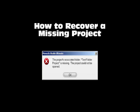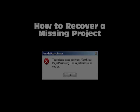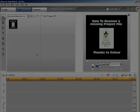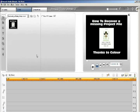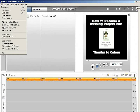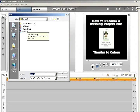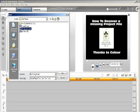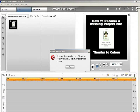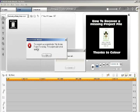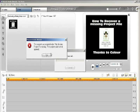Hello, this video will show you how to recover a missing project file. The information in this video was supplied by Colour. Let's try to open a project called My Missing Project. When we try to open it, we get a warning message that the project's associated folder, My Missing Project, is missing. The project could not be opened.